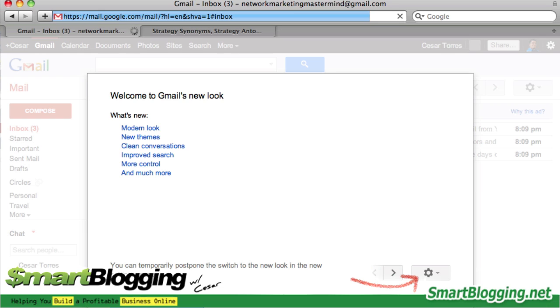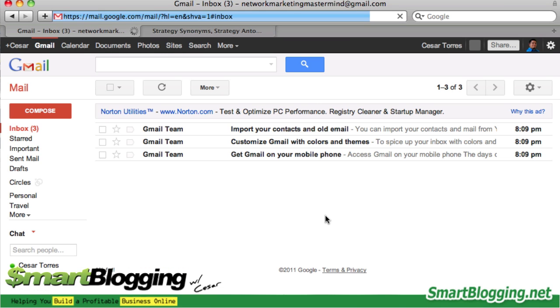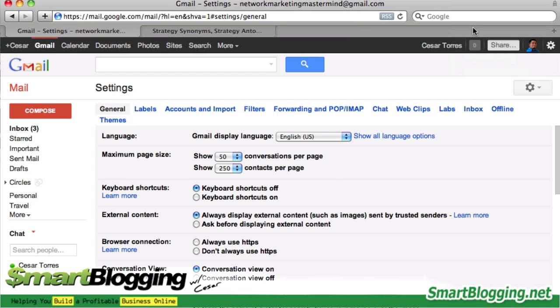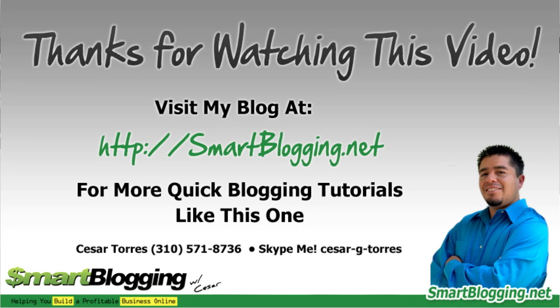Hit Continue, and voila — you've set up your email! Now you can start emailing people. This concludes the setting up of your Gmail account with Google. If you'd like to learn how to customize your Gmail settings, including labels and filters, visit smartblogging.net. Thanks for watching and talk to you soon!